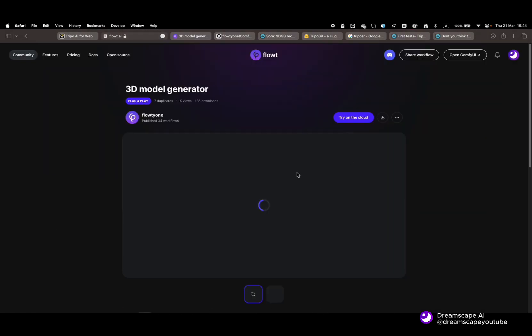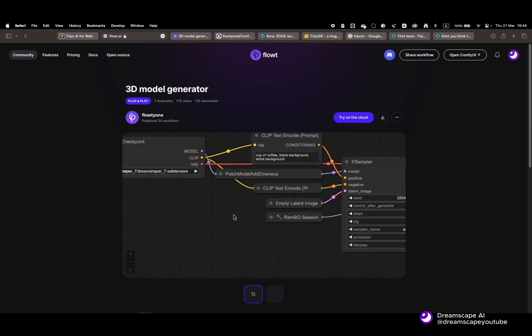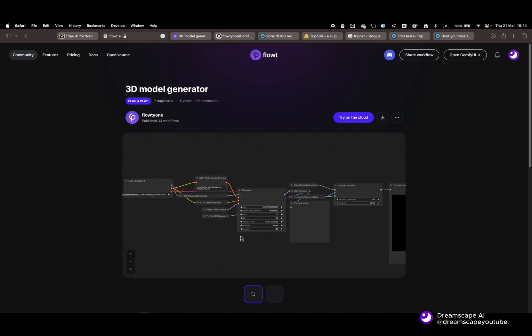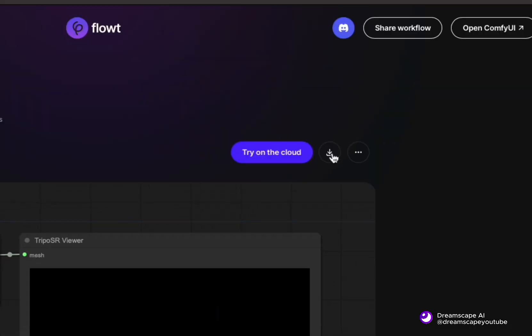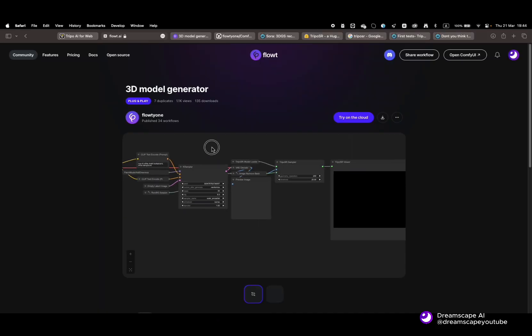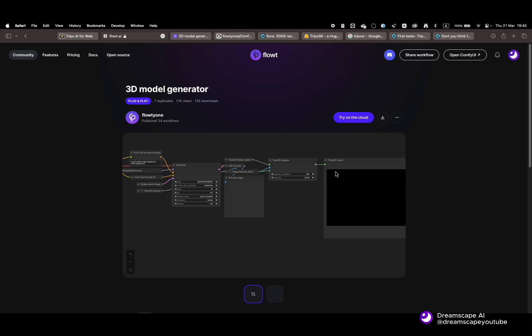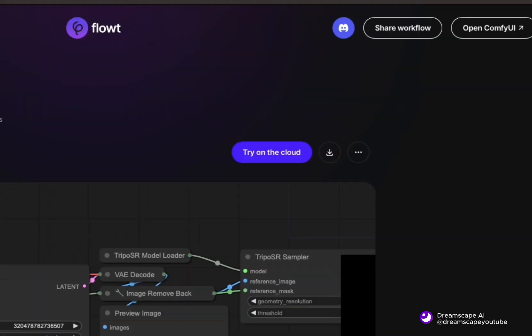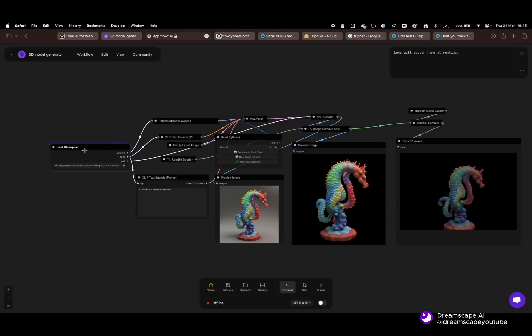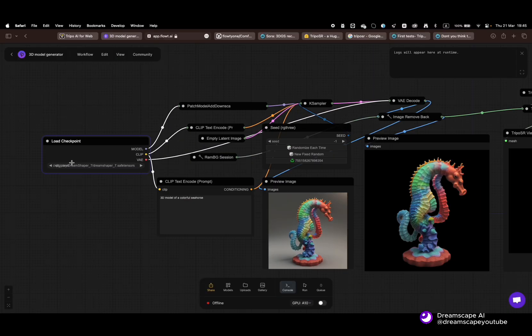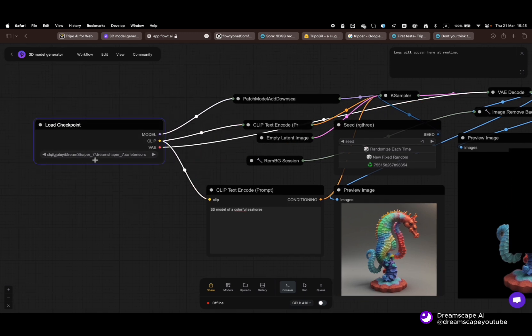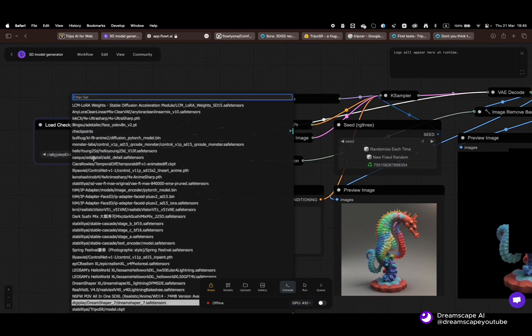To begin, you can either download the workflow for free, or if you just want to plug and play with the workflow, just click 'Try on the Cloud.' As you can see, the workflow is pretty simple. You choose your favorite checkpoints.